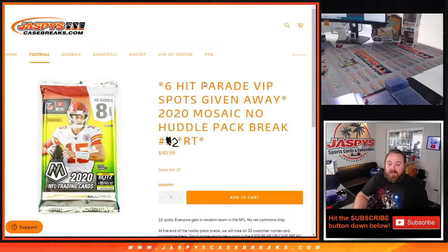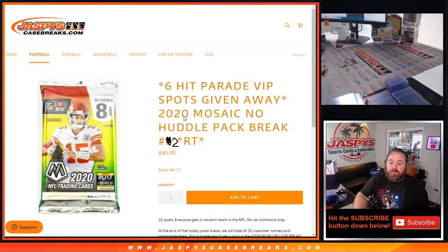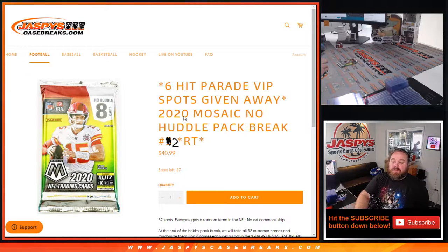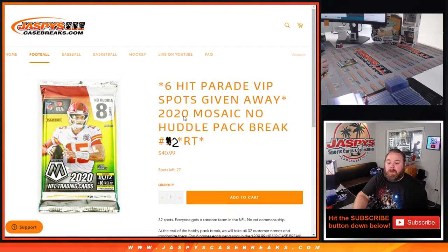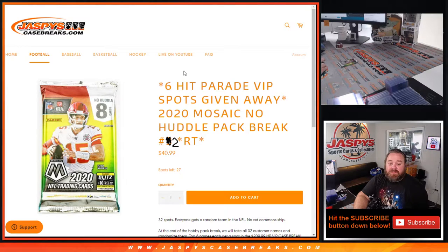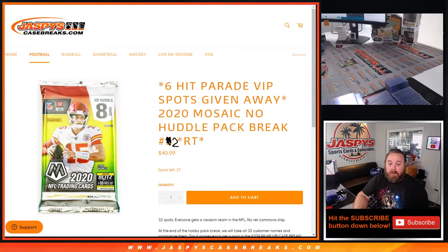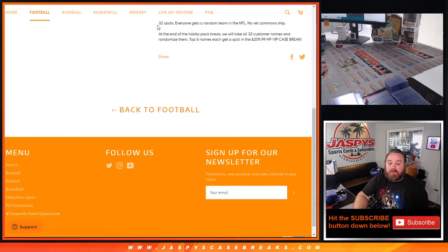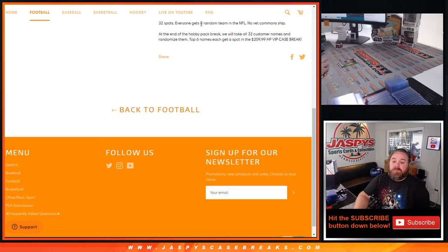Hi everyone, Sean with Jaspy's Case Breaks dot com here doing 2020 Mosaic No Huddle pack break random team number two, where we're giving away six spots in Hit Parade VIP football. The way this works: 32 spots, everyone gets a random team in NFL.